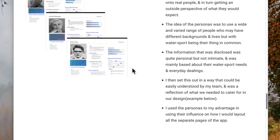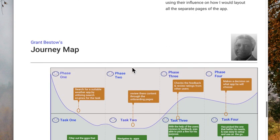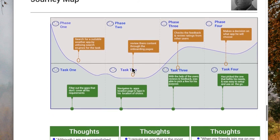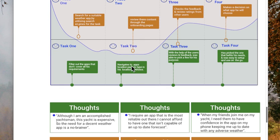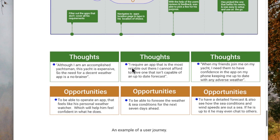I then proceeded from that and did a journey map for one of the personas. This shows his journey through his initial search for a weather app to finally deciding what app to choose, with his thoughts and opportunities along the way.